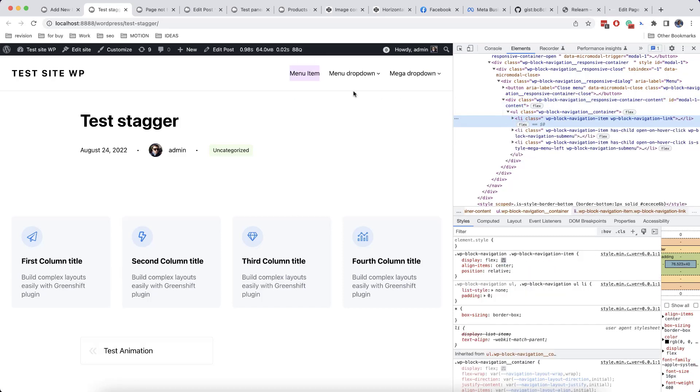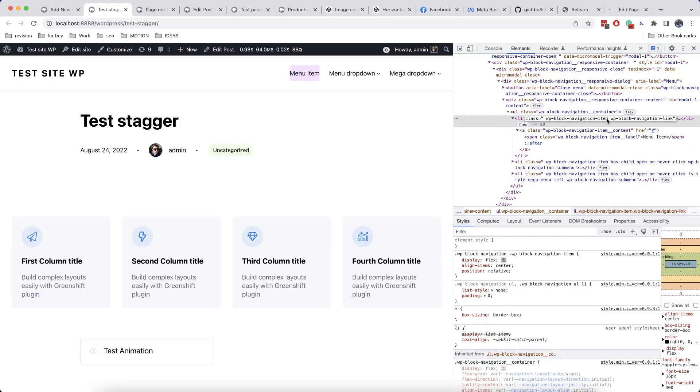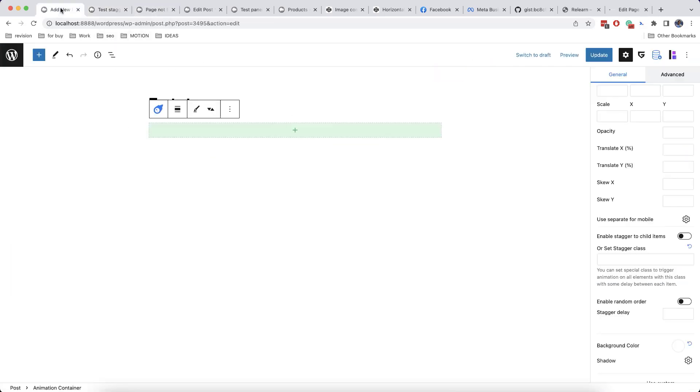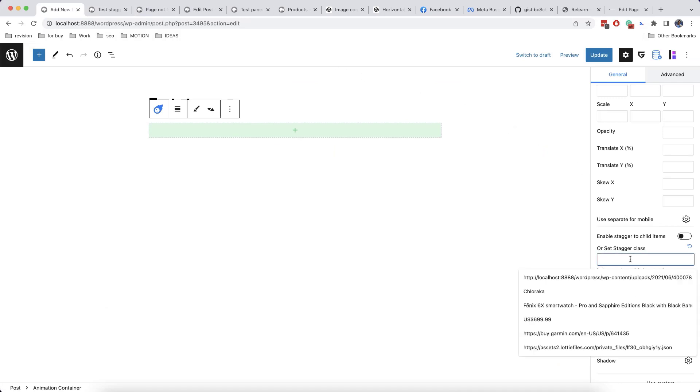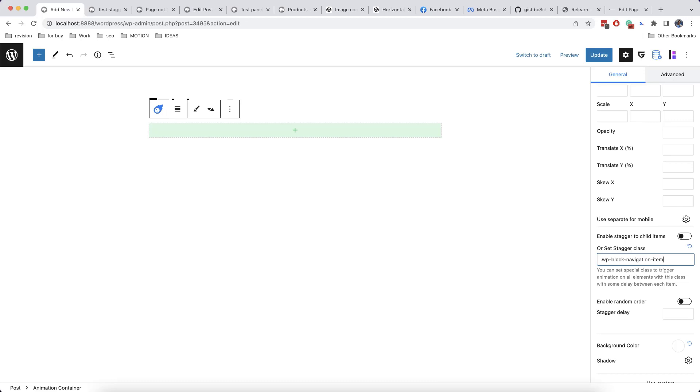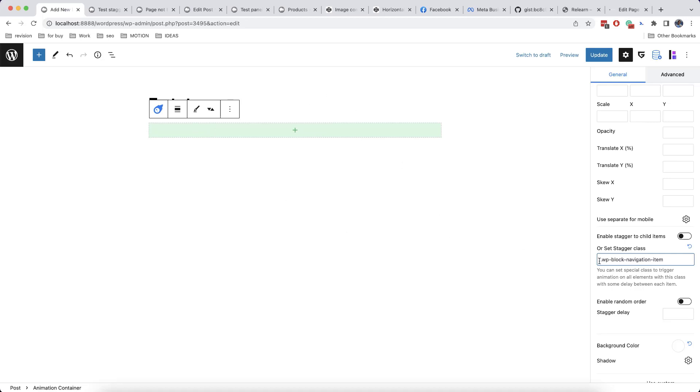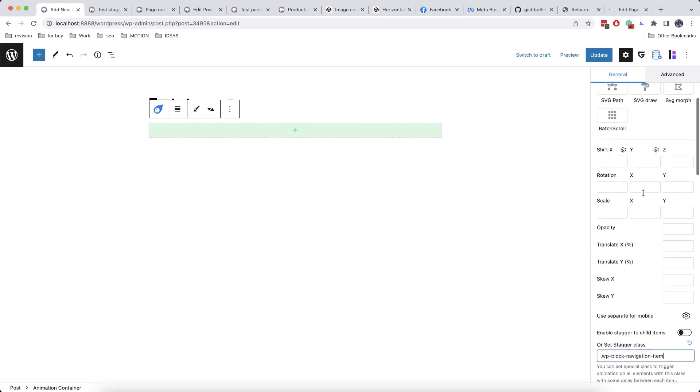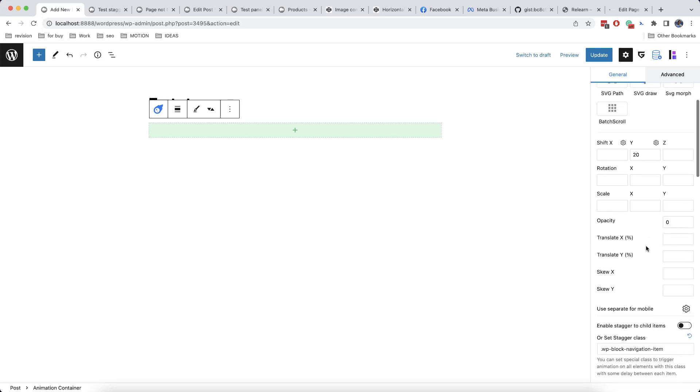So we need to check the class that is available on our elements. So we create a block navigation item. So what we need to do now is just to copy it, and then we need to put it here. We need to add a point in front of the class itself, like this. Then we just need to add shift and opacity. And now let's check how it works.